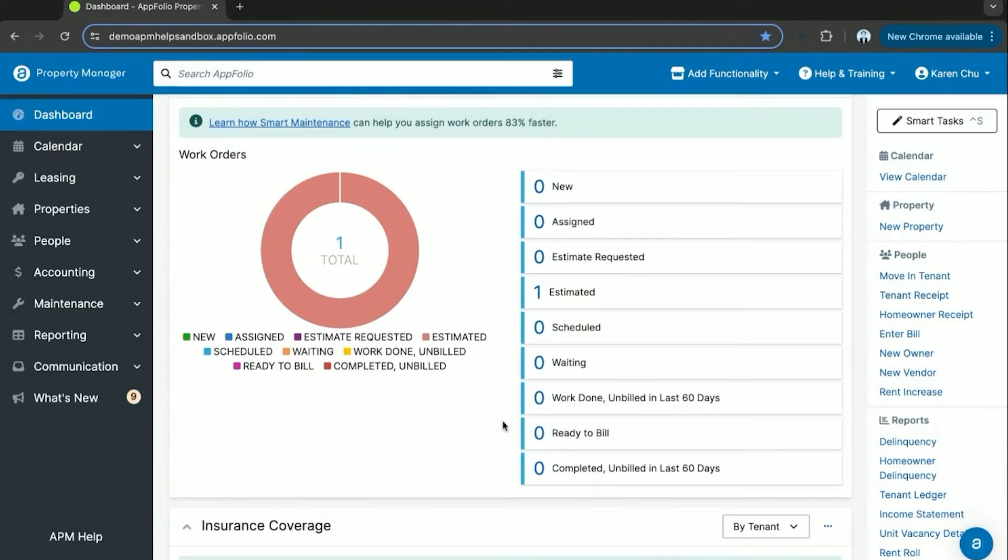This helps you keep track of all work orders and make sure you're staying on top of your maintenance side for all your properties.